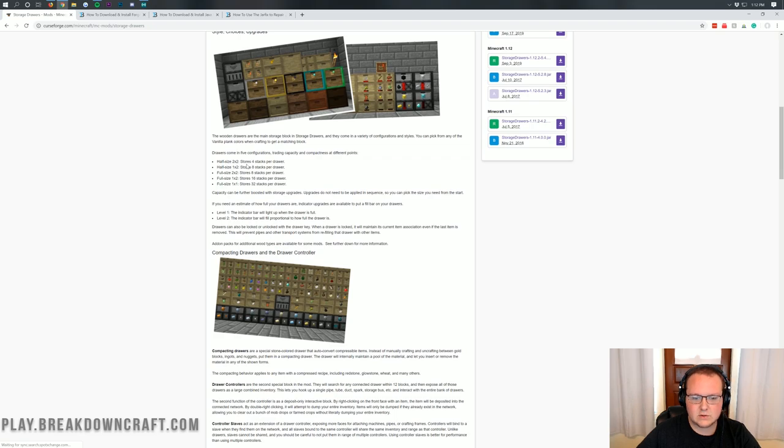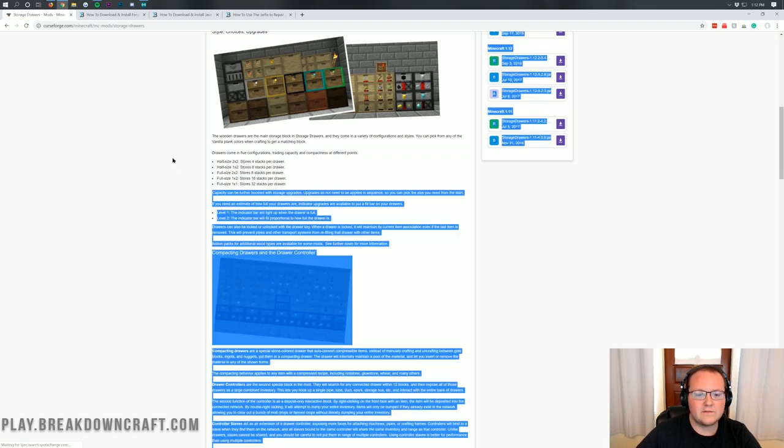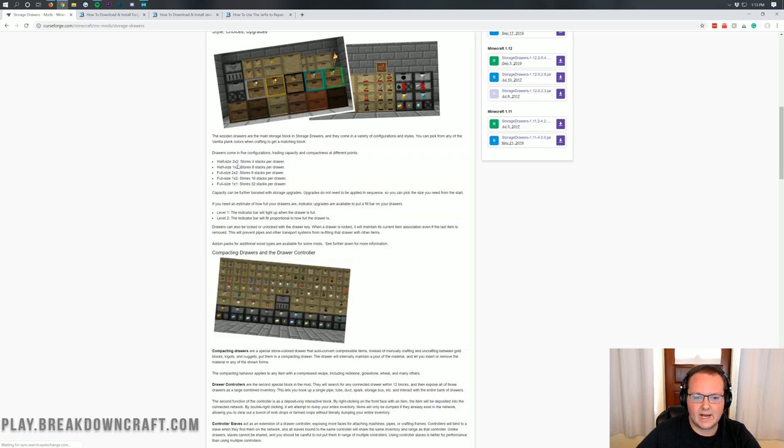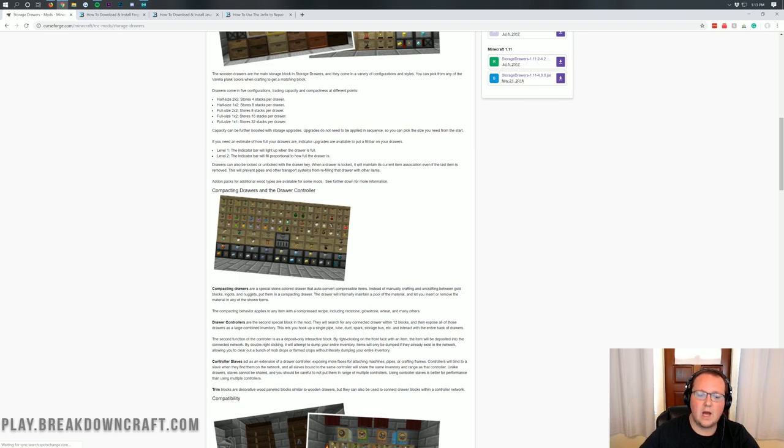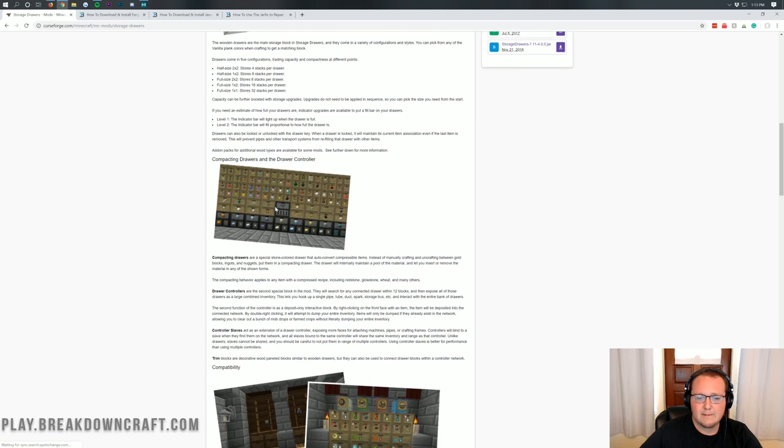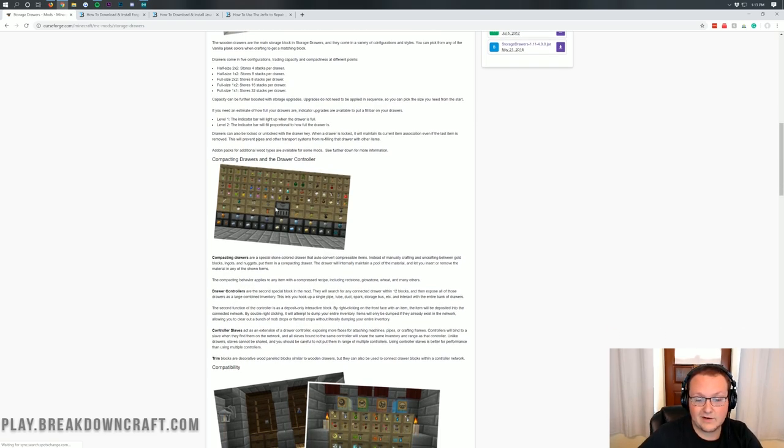As you can see, a half-sized drawer stores four stacks and all of this is outlined here and it shows what's on the drawers and you can upgrade them and basically allows you to store a bunch of items very compactly and easily.